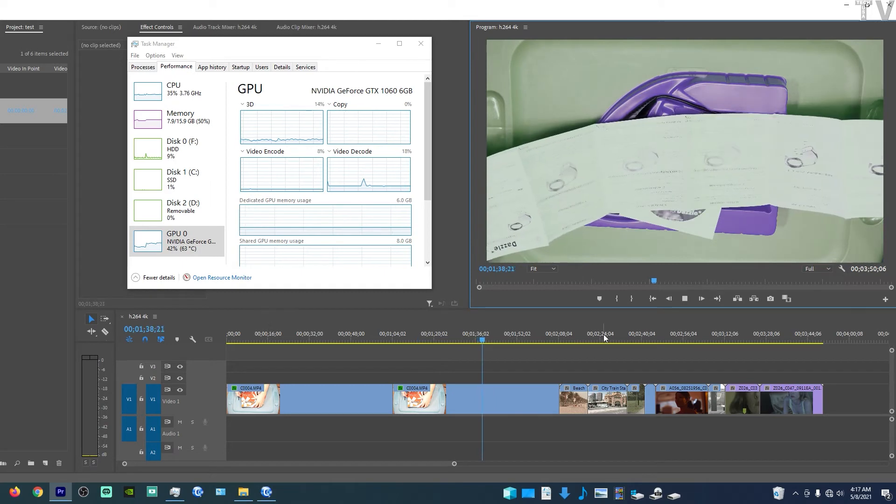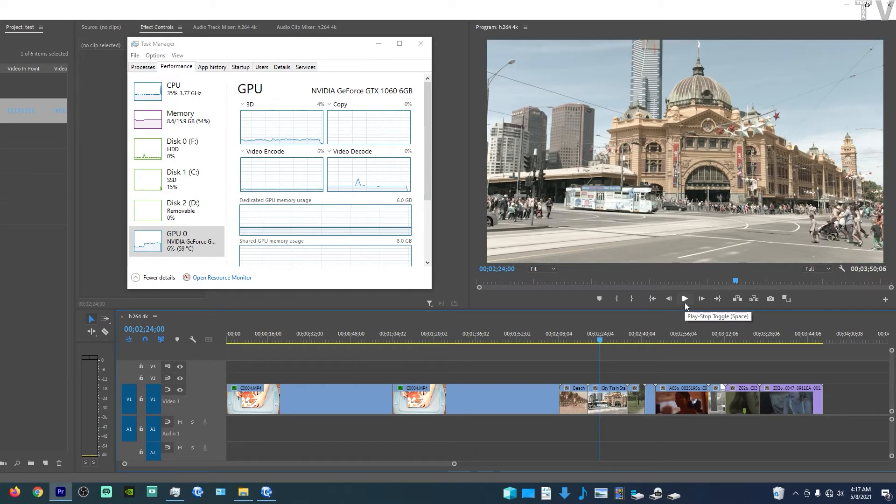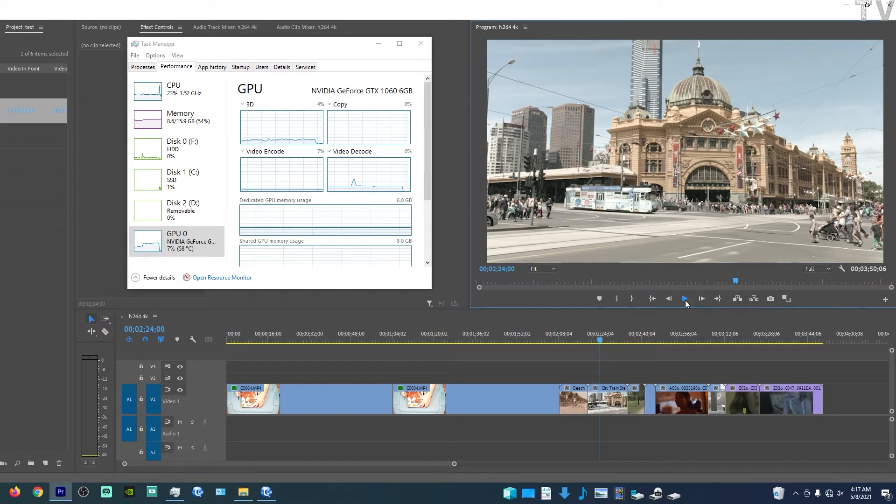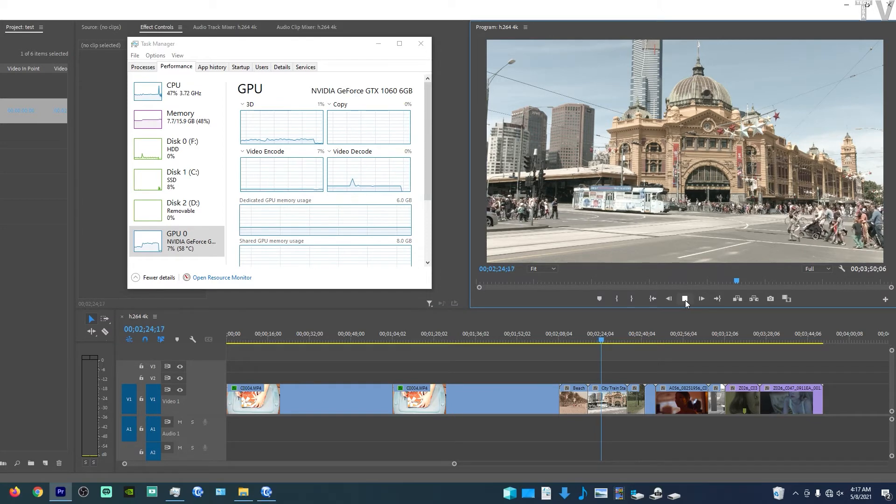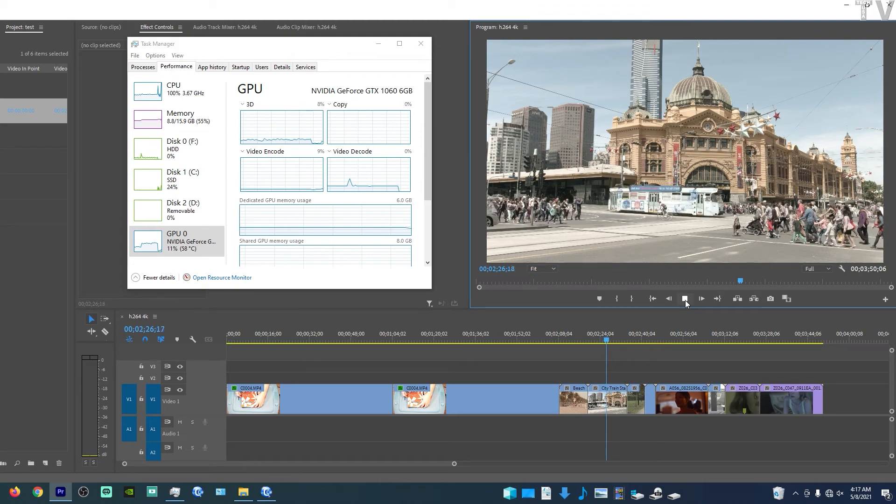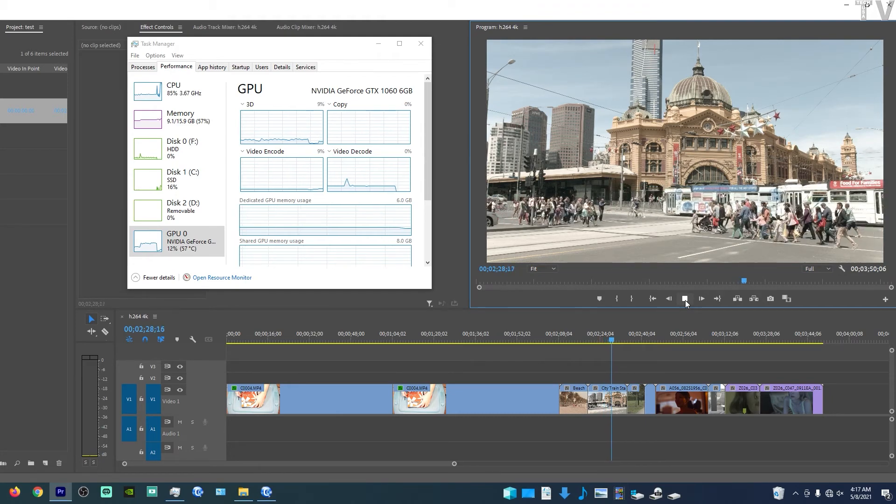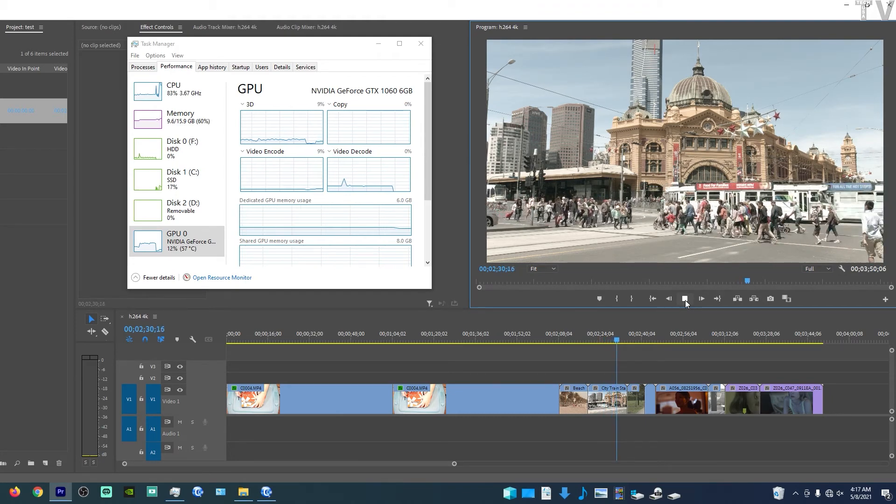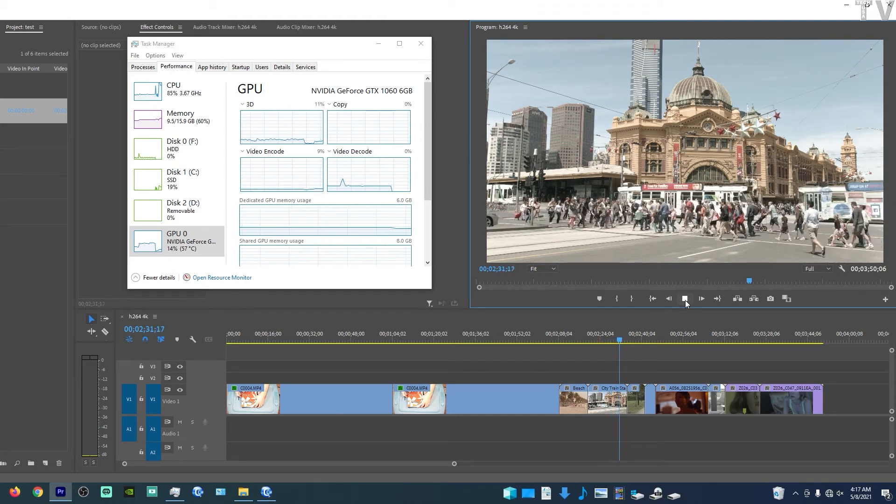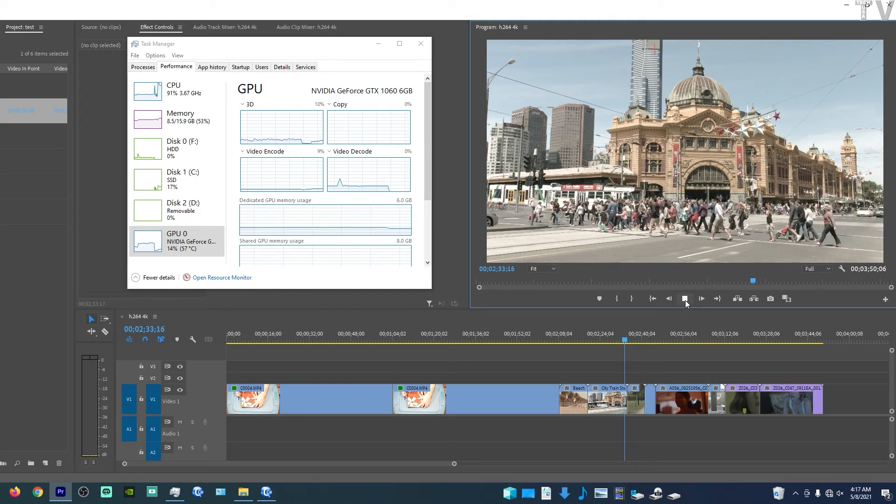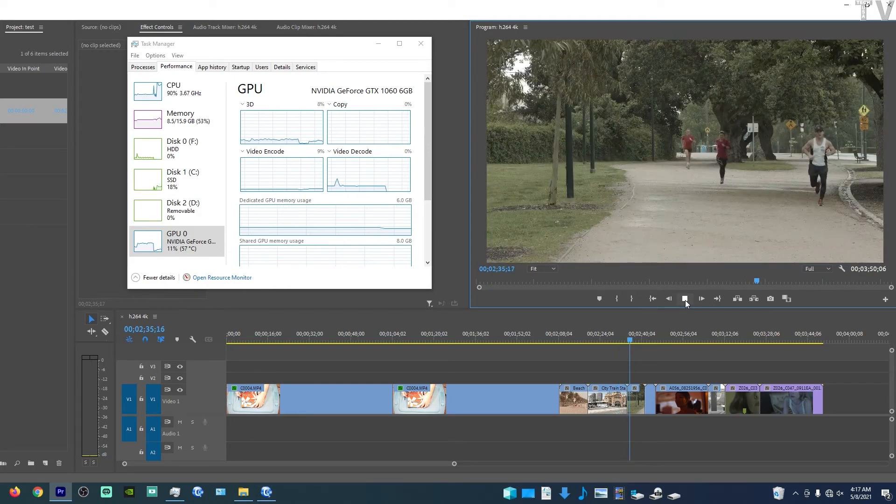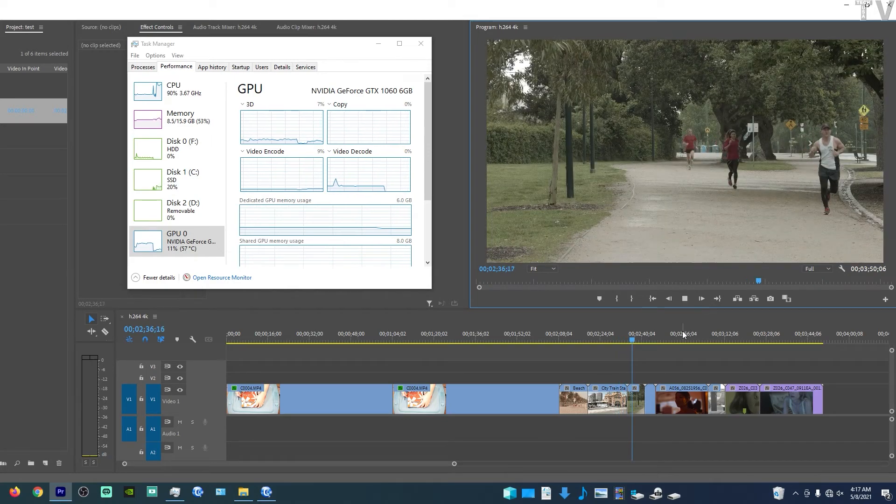If I go over to the ProRes files though, you're probably going to hear the fan wind out as soon as I hit play. As you folks can tell, playing back the ProRes files caused my CPU to be used a lot more. My fans are winding out a lot more.